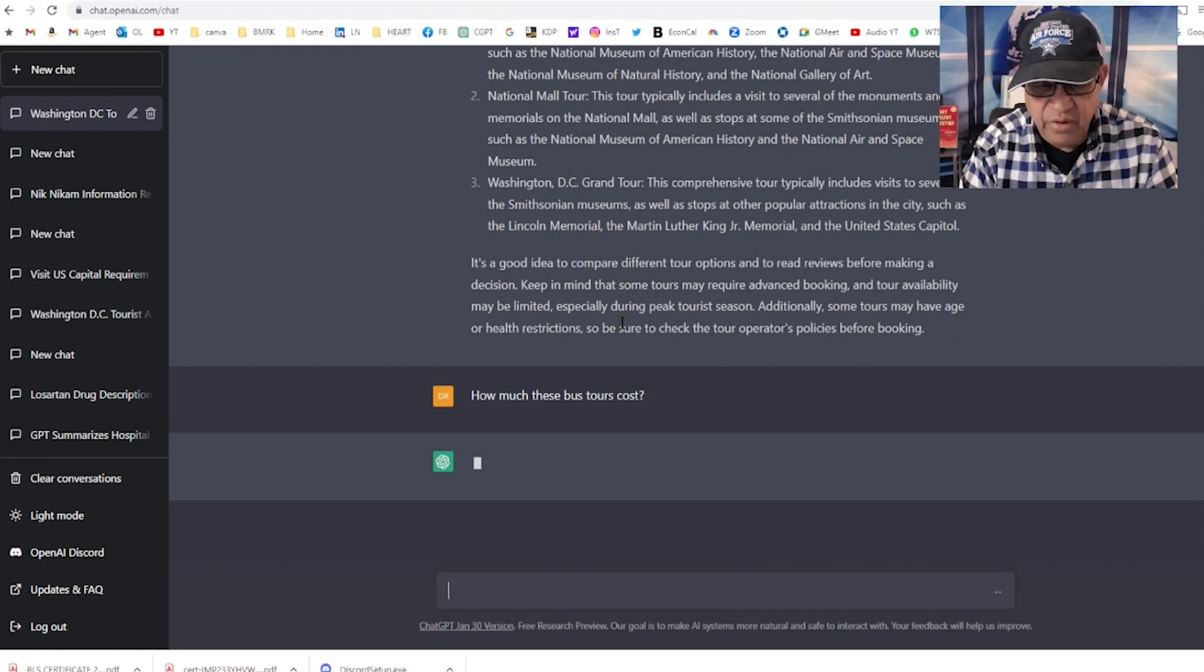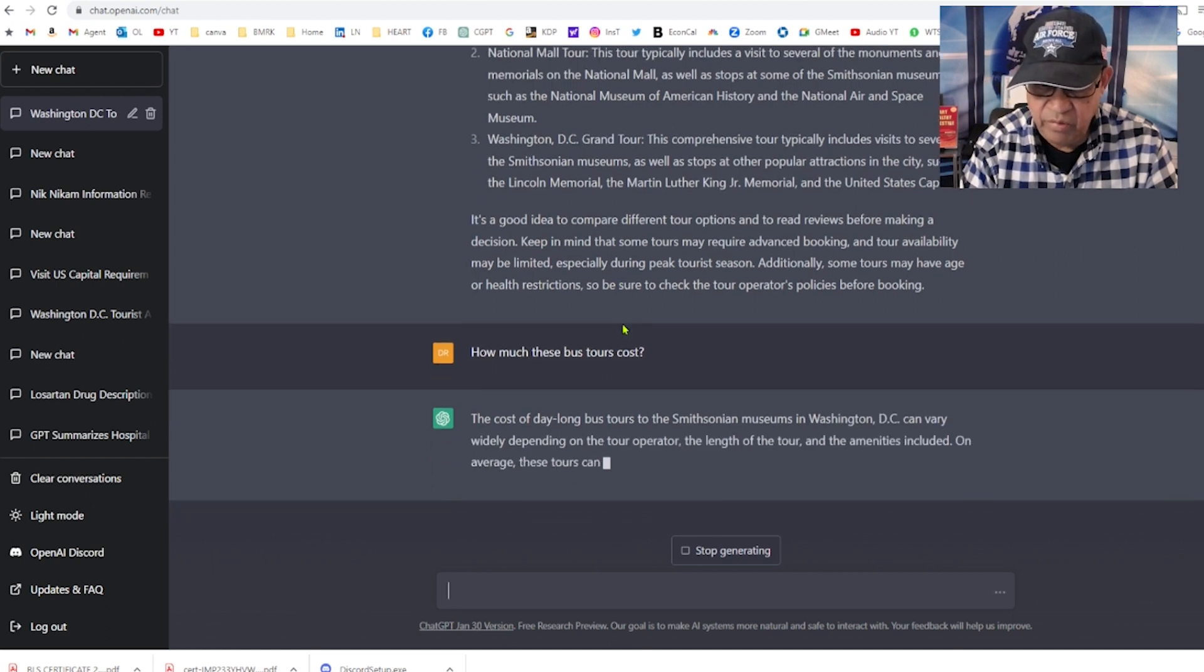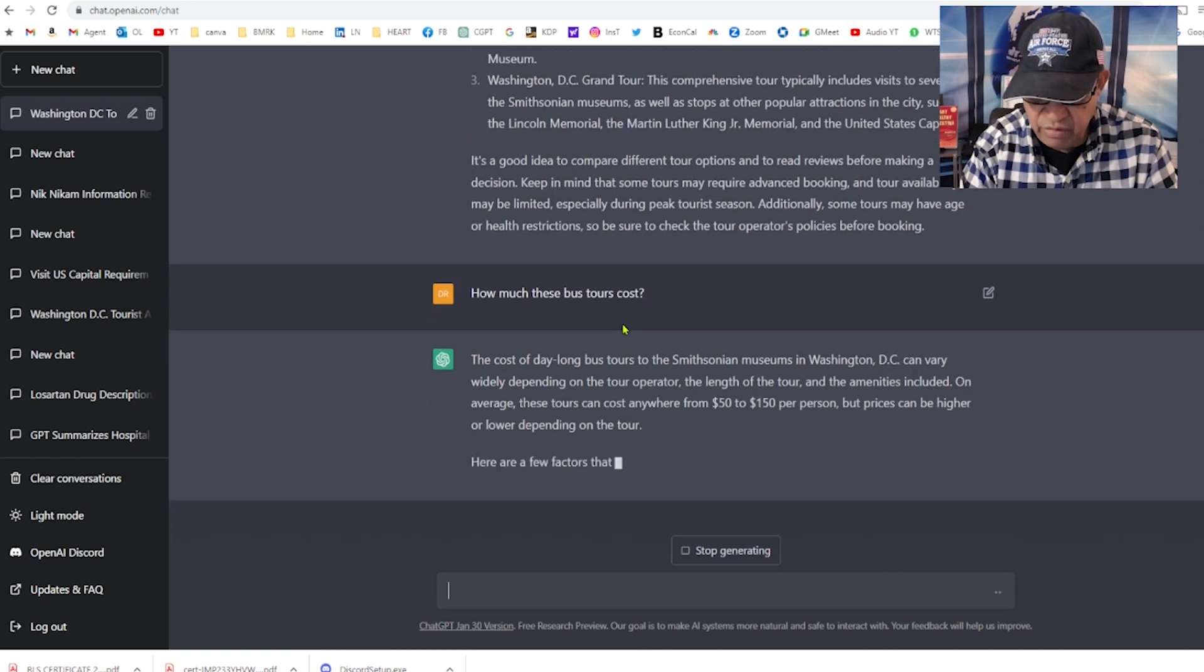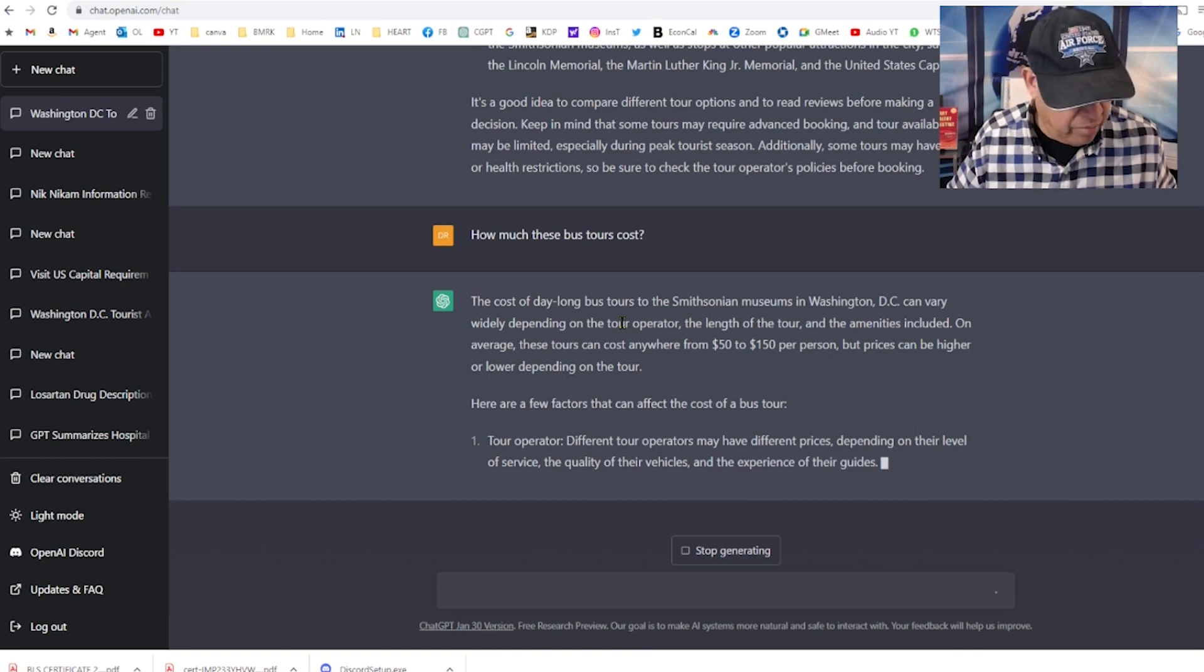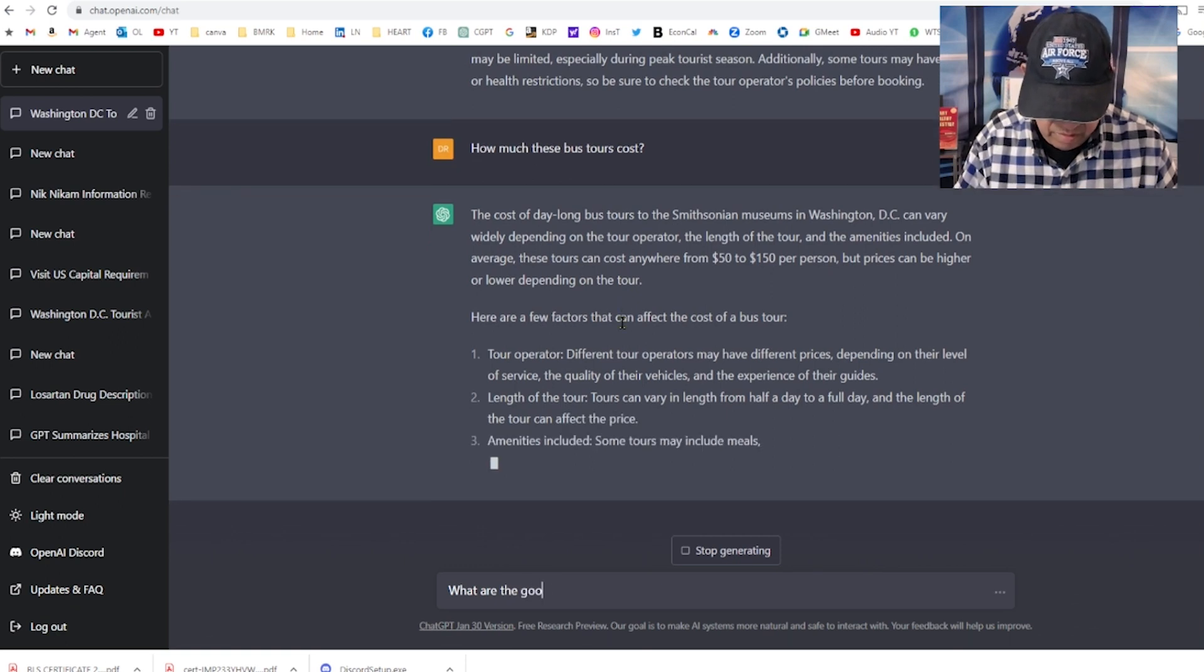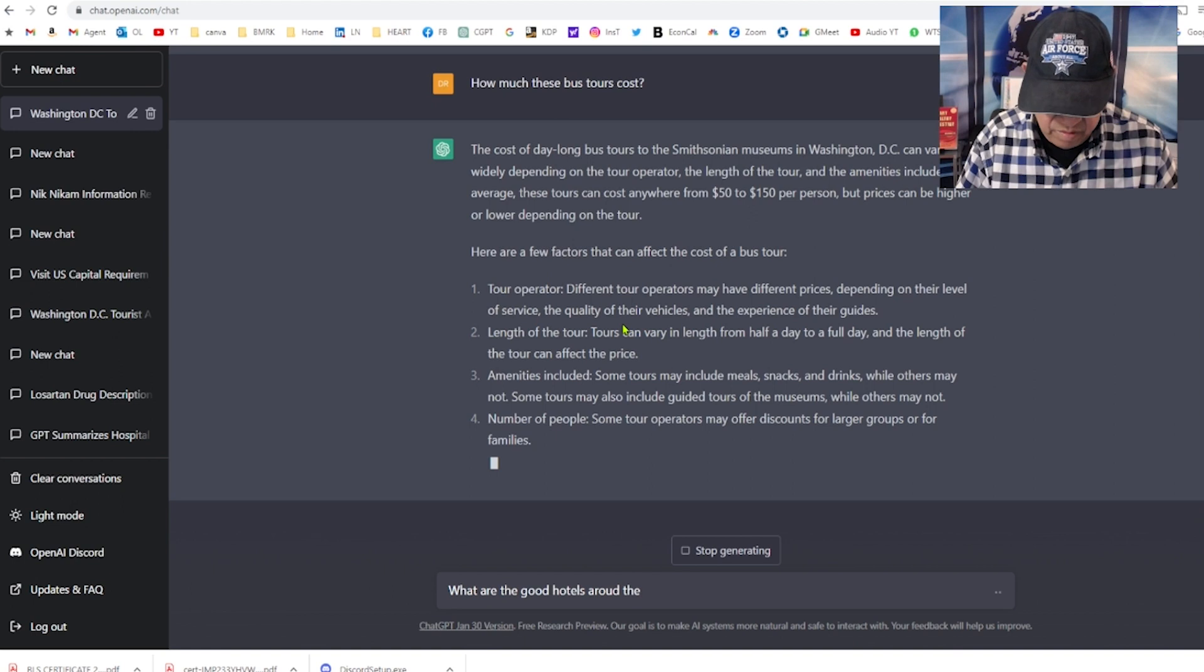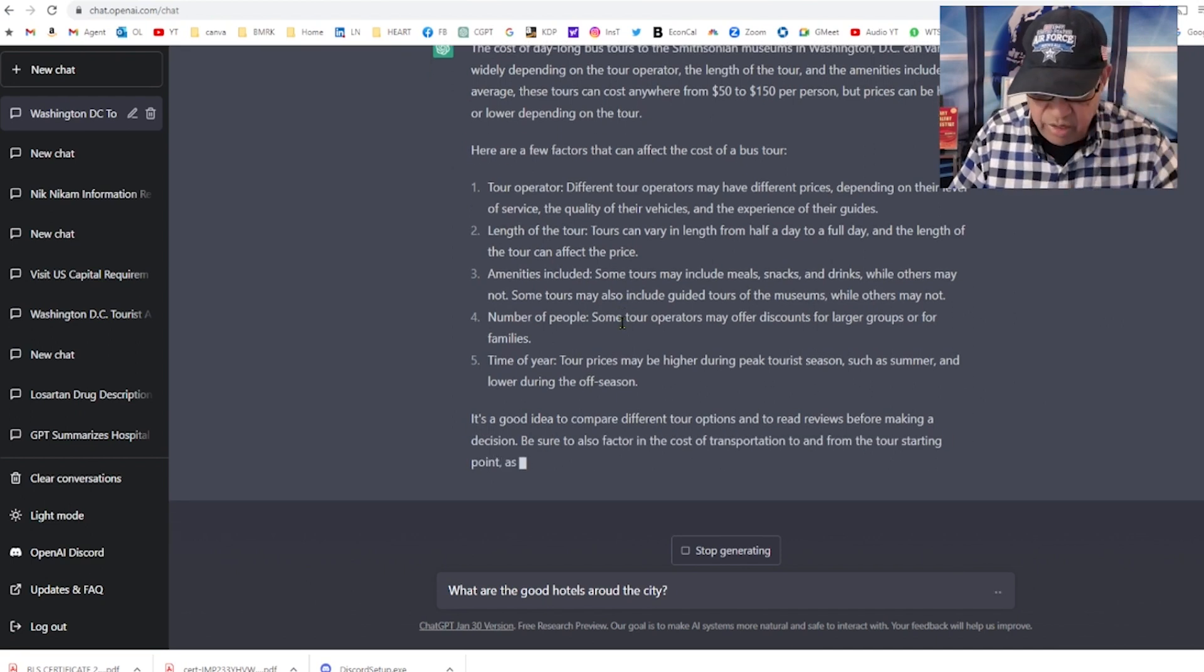How much do these bus tours cost? Let's see what it says, still thinking. I didn't know, earlier I tried the last couple of days and it was pretty fast. Maybe 10 o'clock is where everybody's home. The cost of a day-long bus tour is $50 to $150, so I got some idea now. That sounds good.